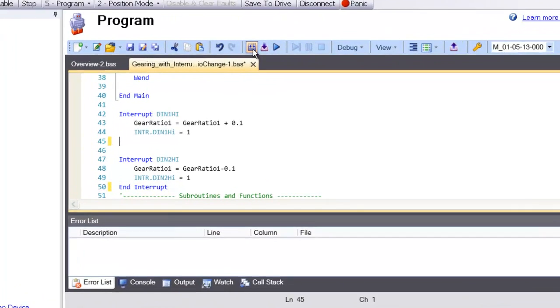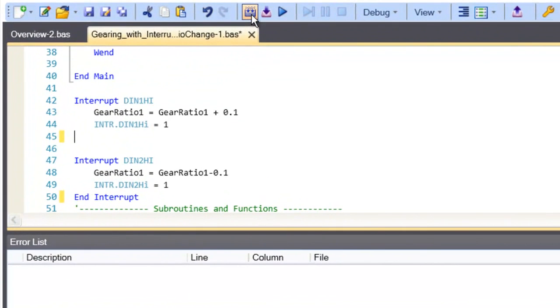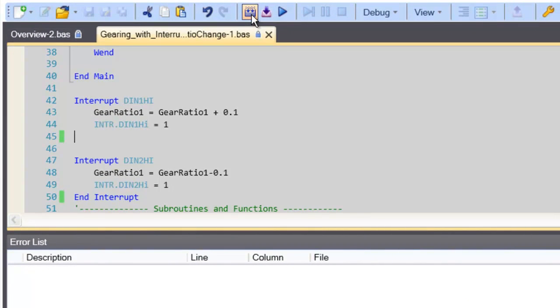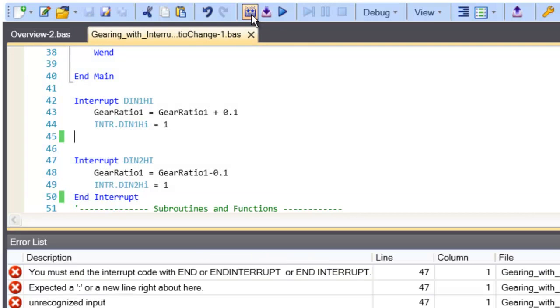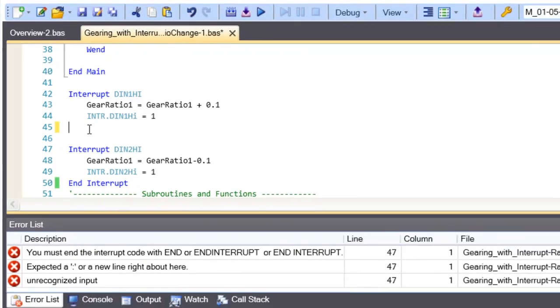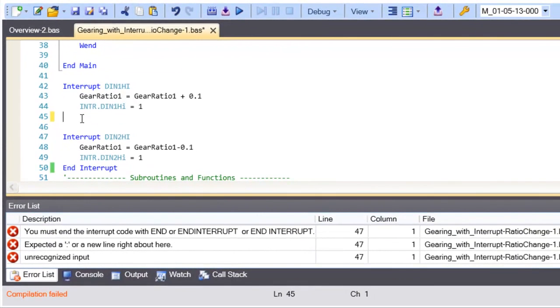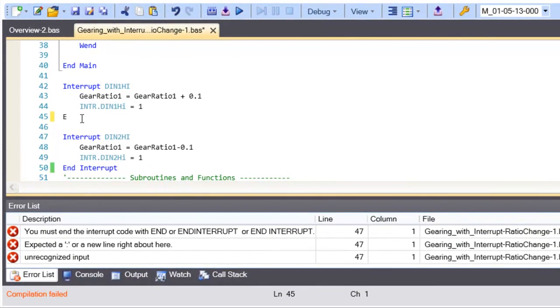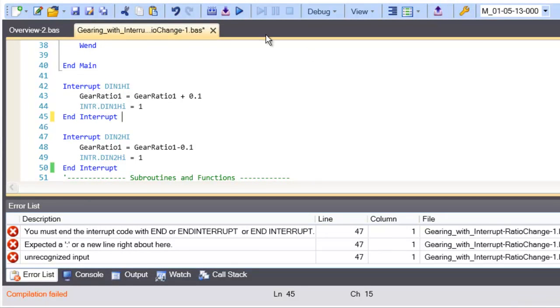The compiler converts the user-friendly code into the computer executable machine code, basically ones and zeros. The error list provides feedback if a program does not compile correctly because of a missing parameter, such as an interrupt without an end interrupt.